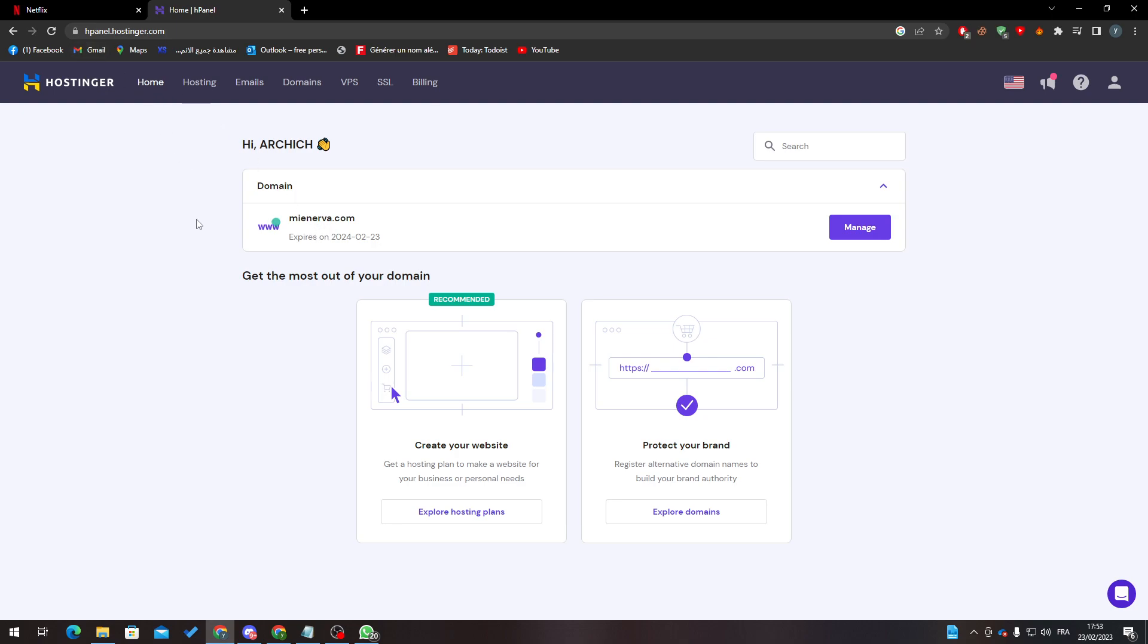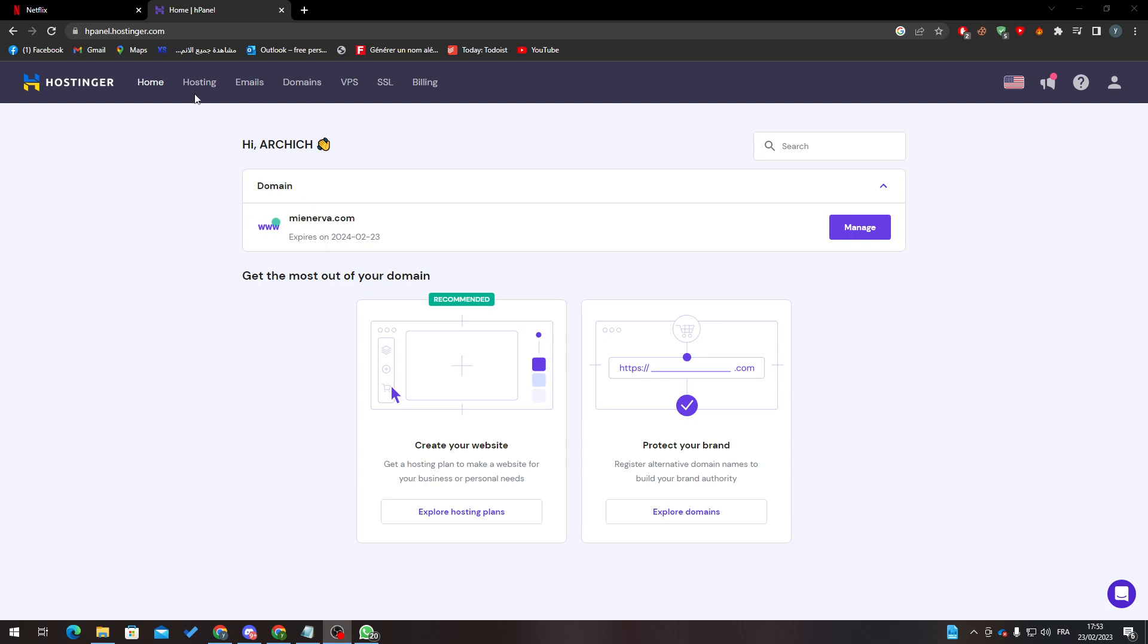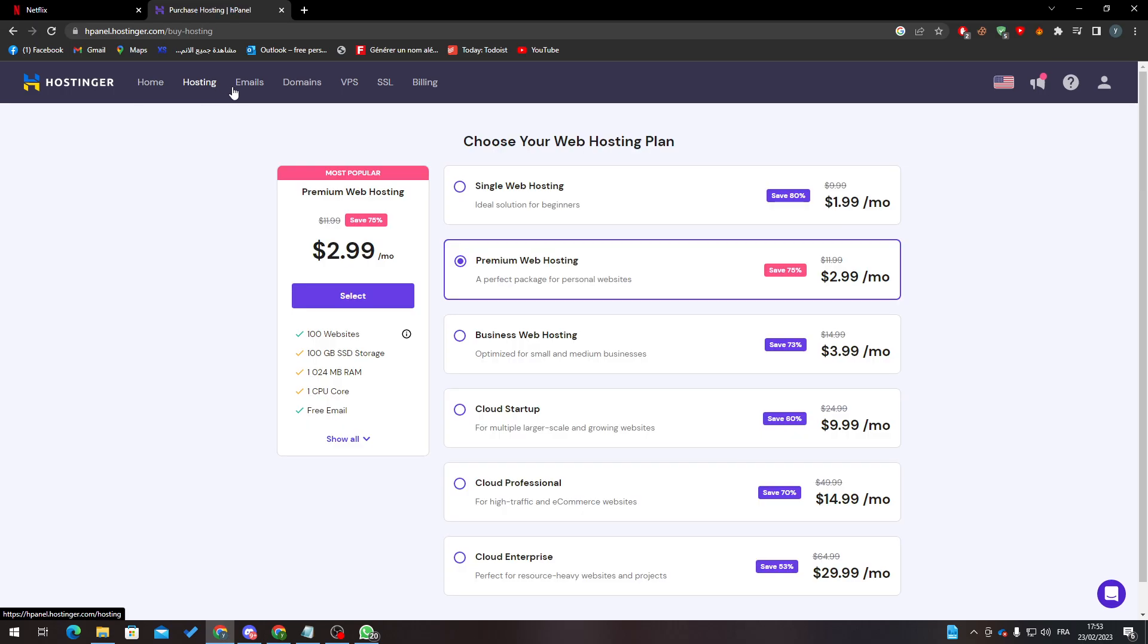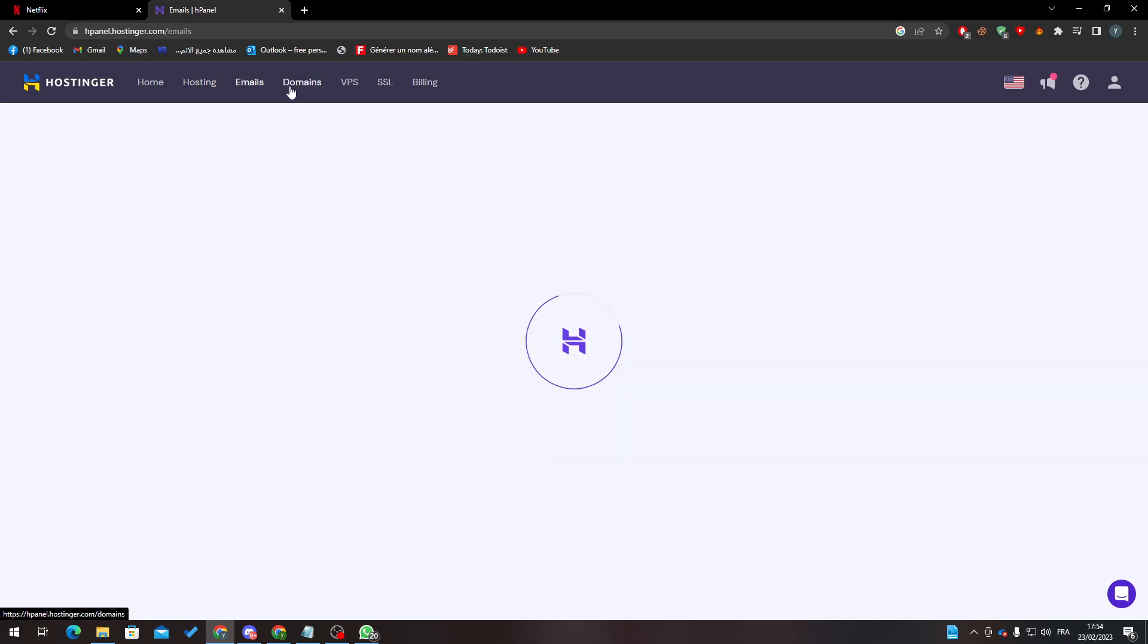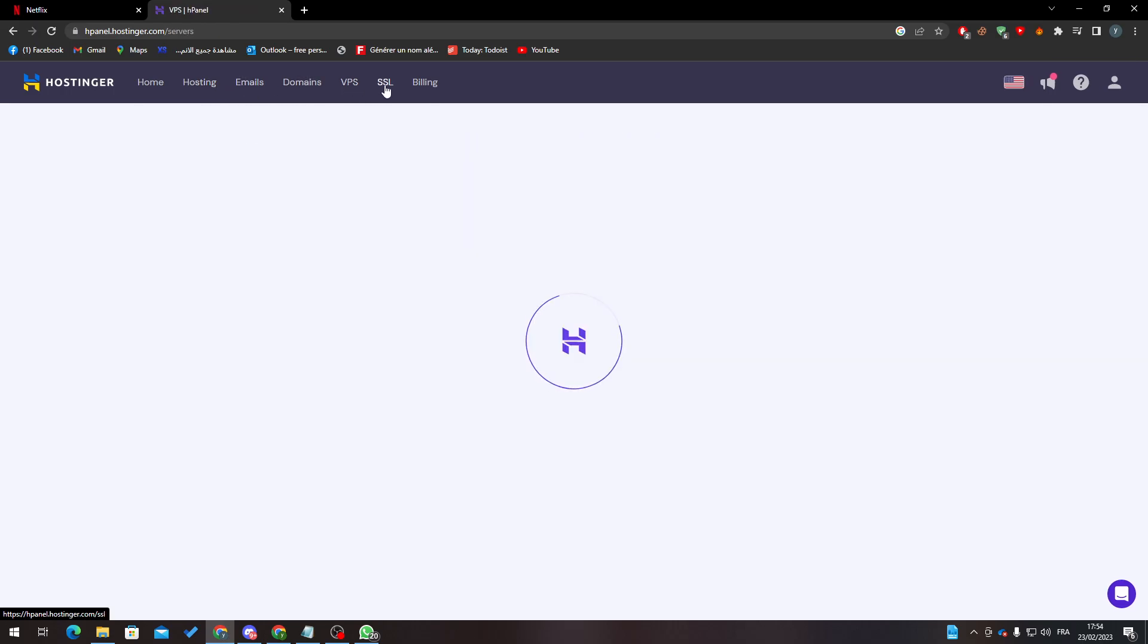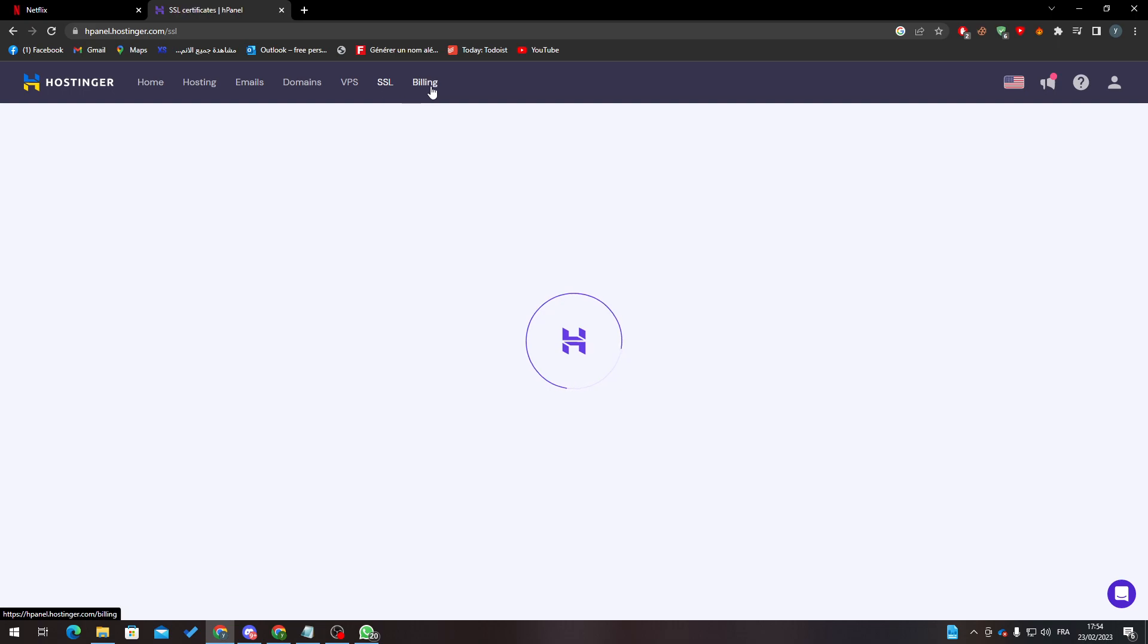Here you'll find your domain name that you have, hostings if you have any, emails, domains, VPS if you bought any, SSL, and here the billings.